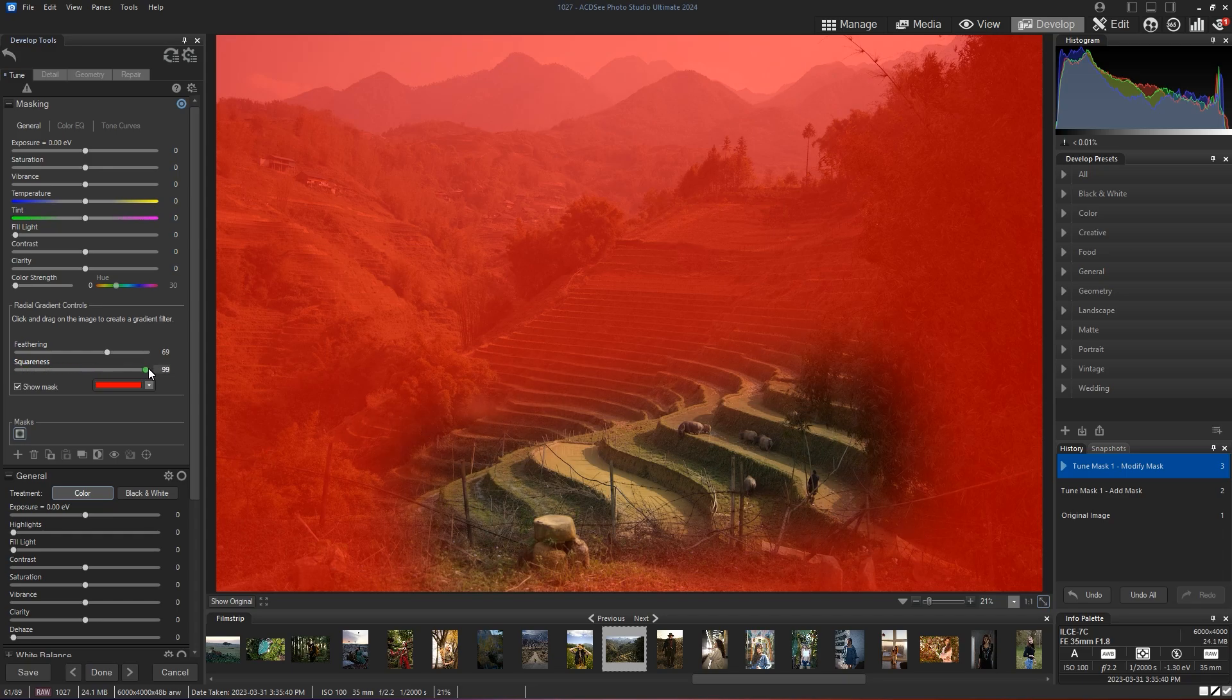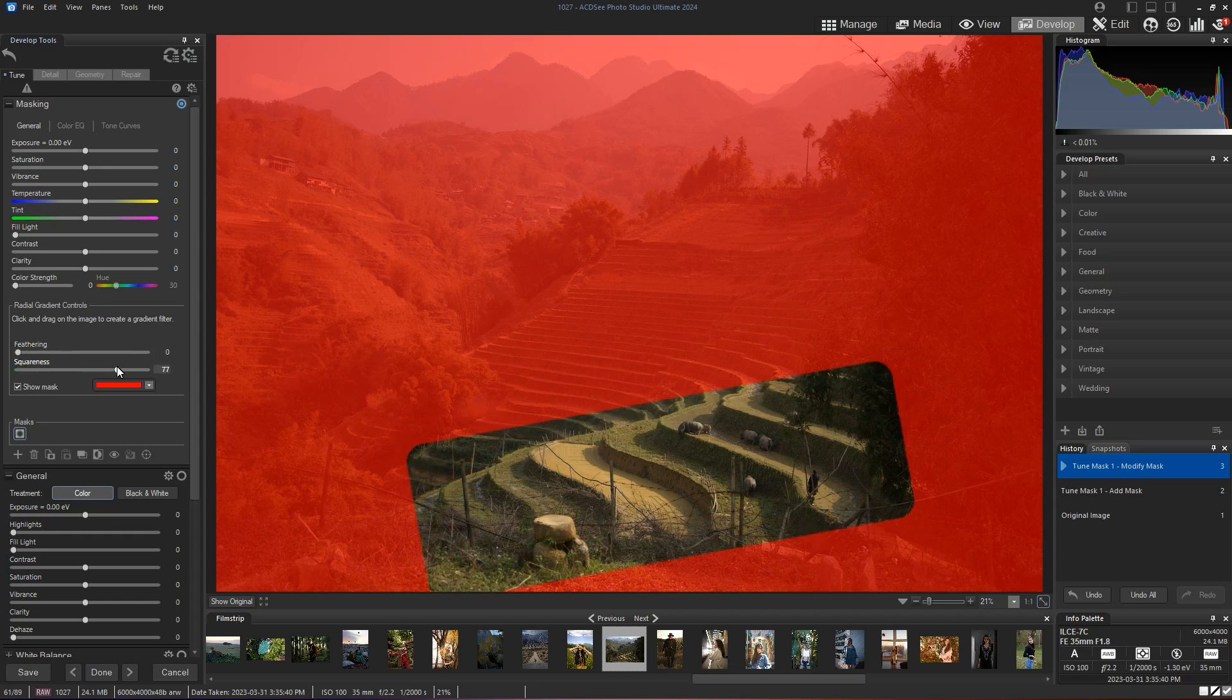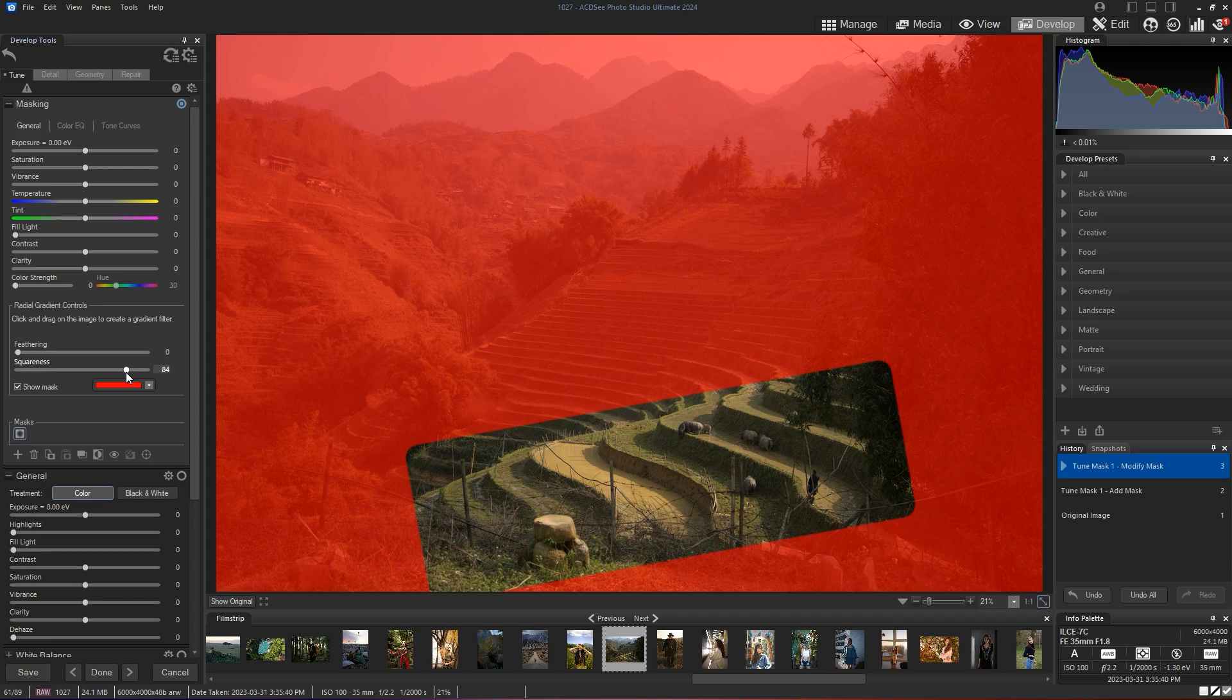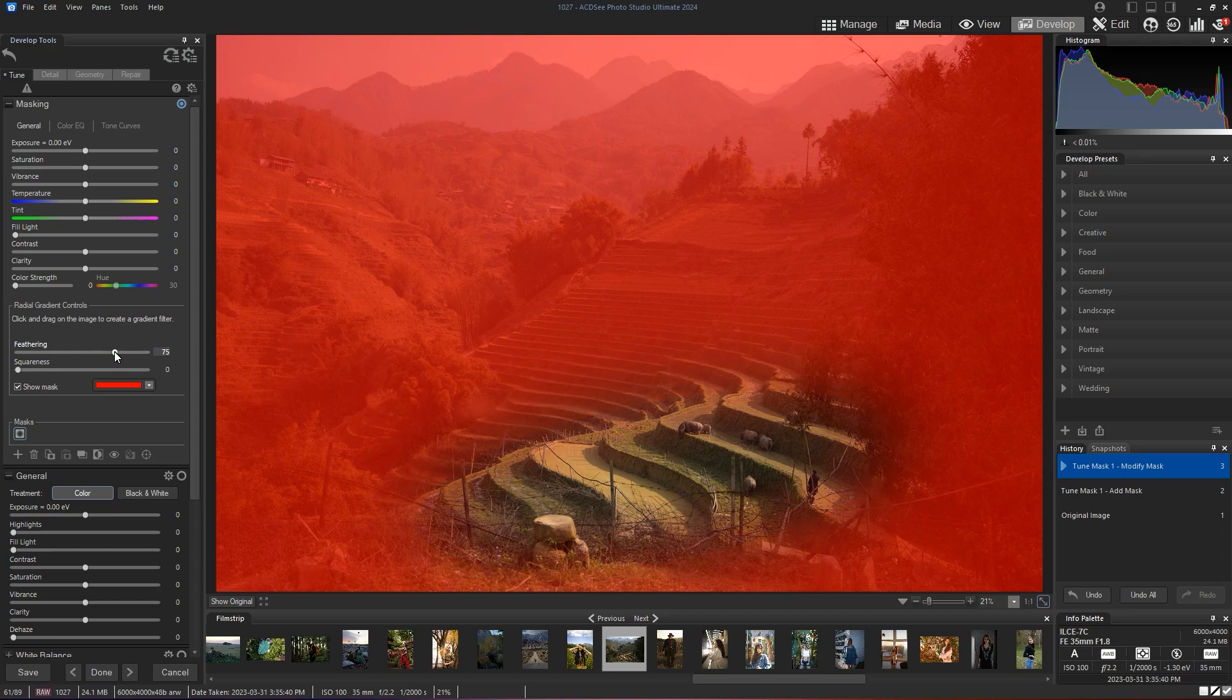If you head down, you'll see squareness. And squareness, all it's going to do, if I drag my feathering back to almost zero and then I increase squareness, you'll see that the radial gradient becomes square. So let's go back and add more feathering to my image.